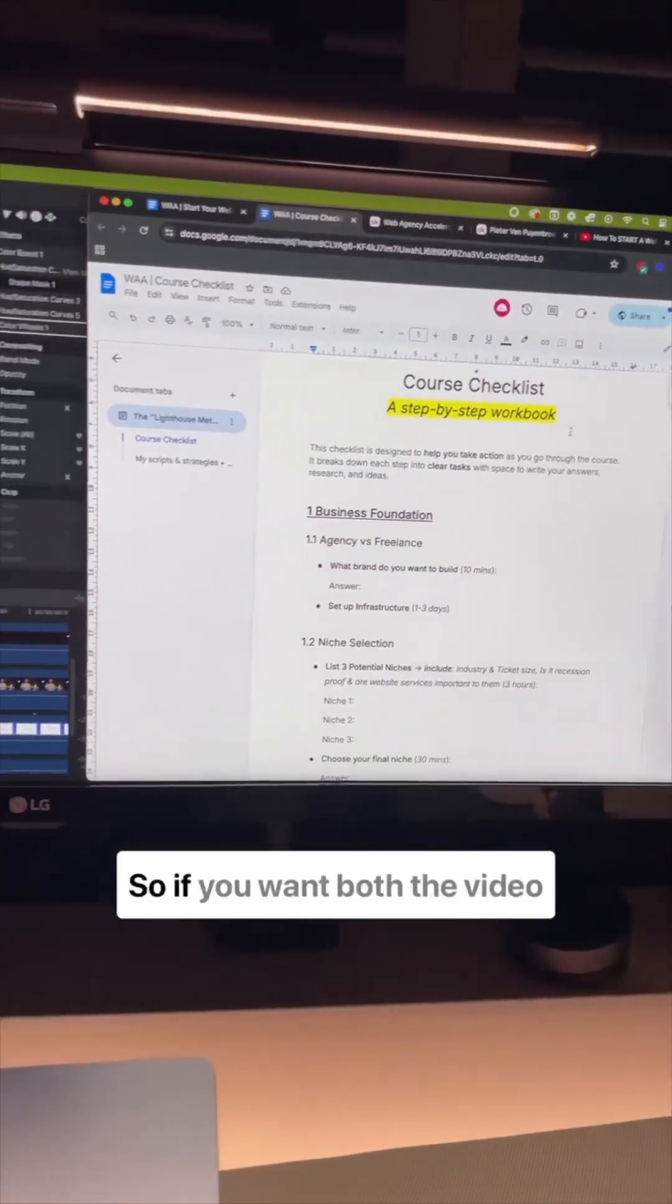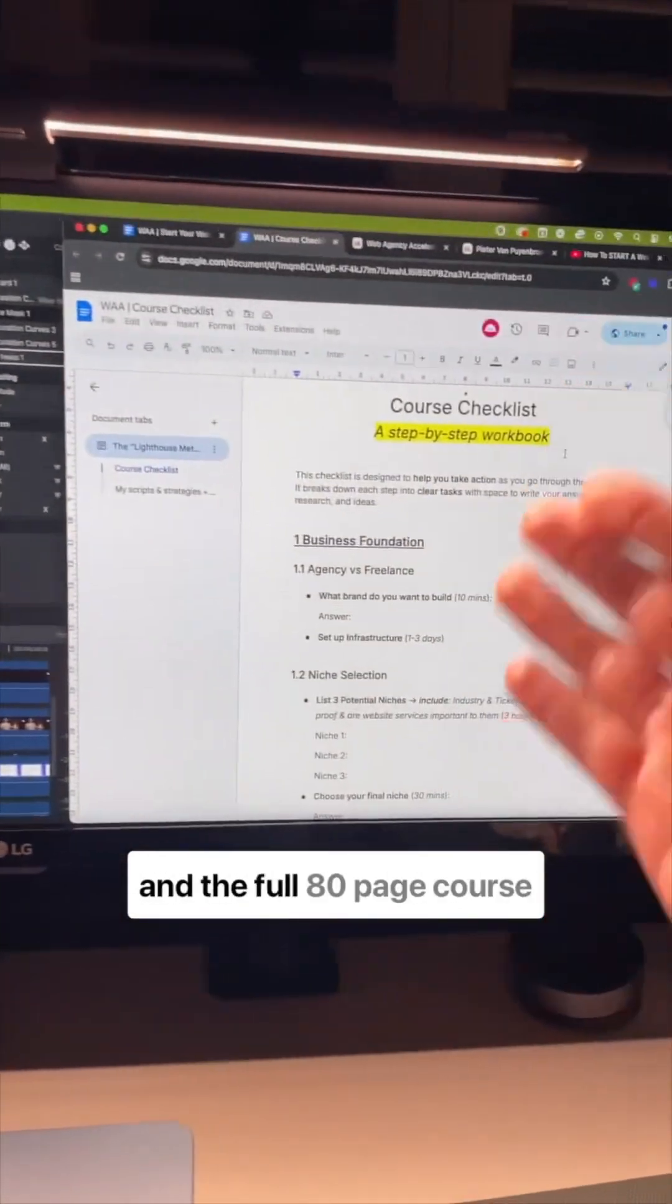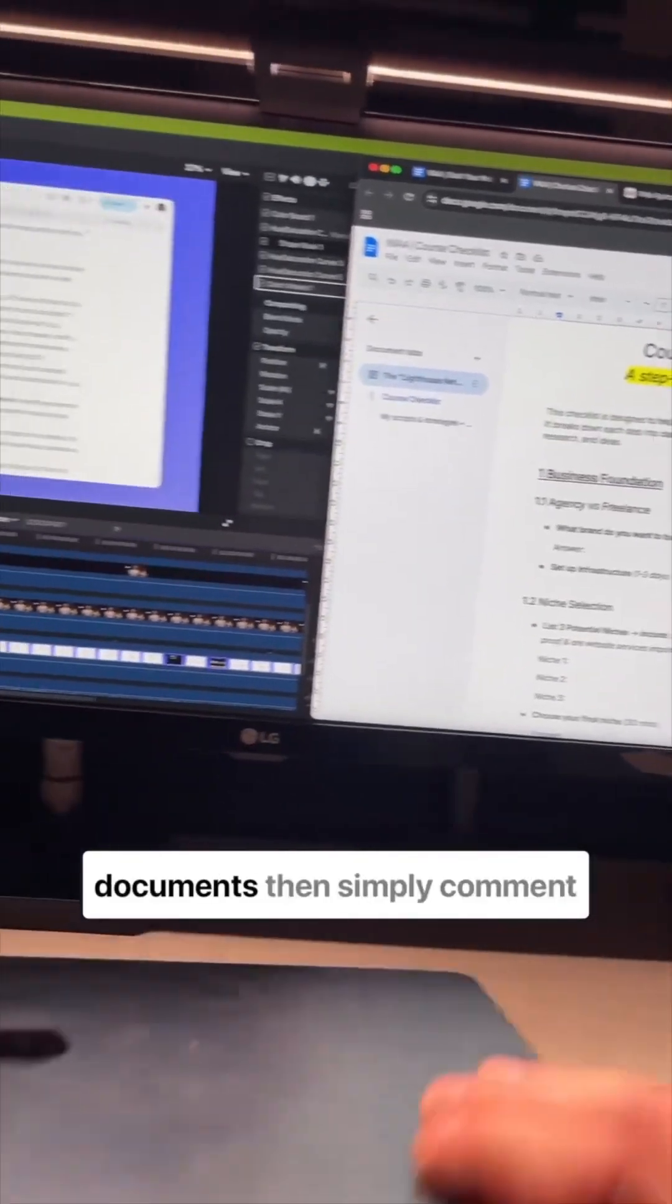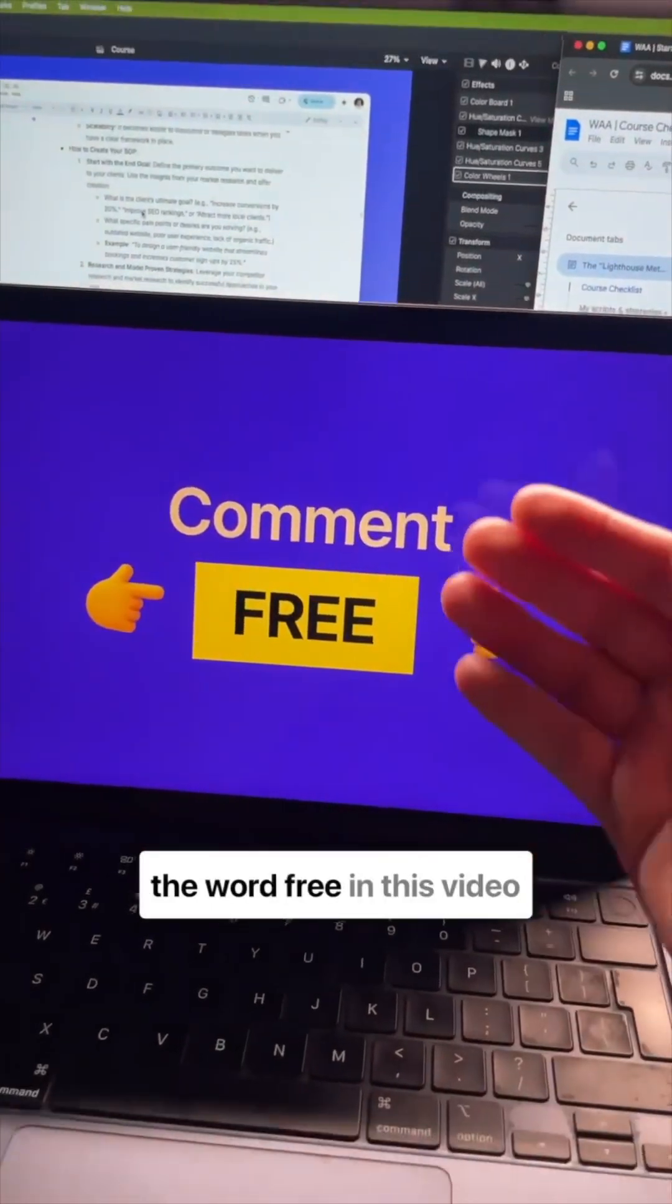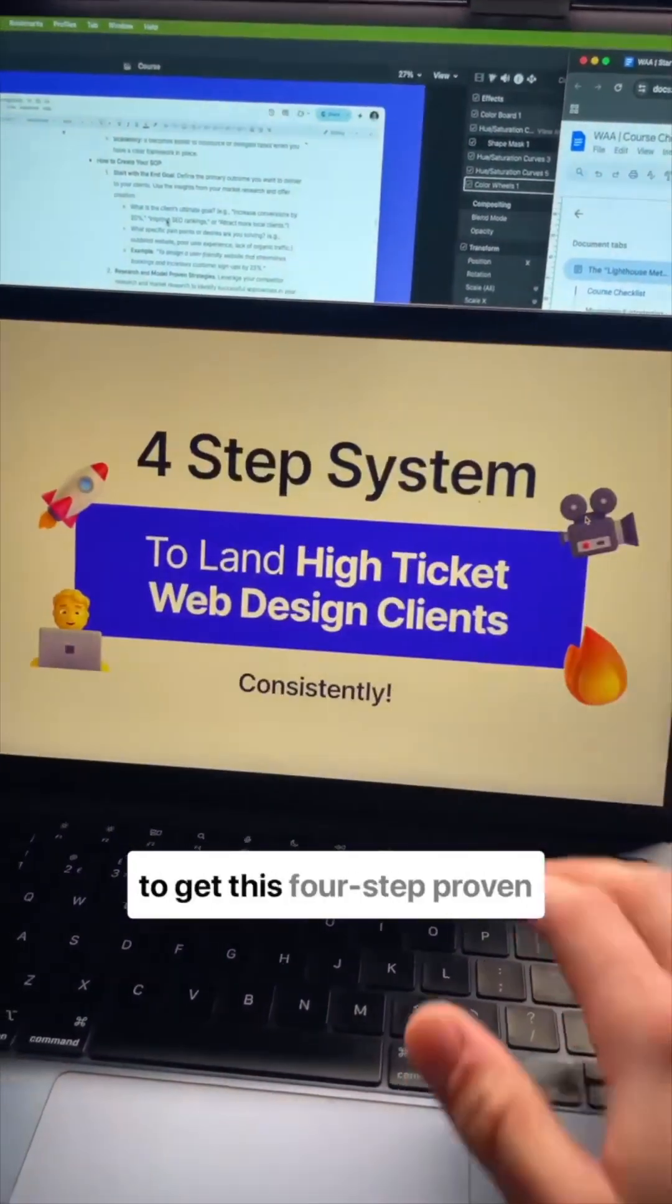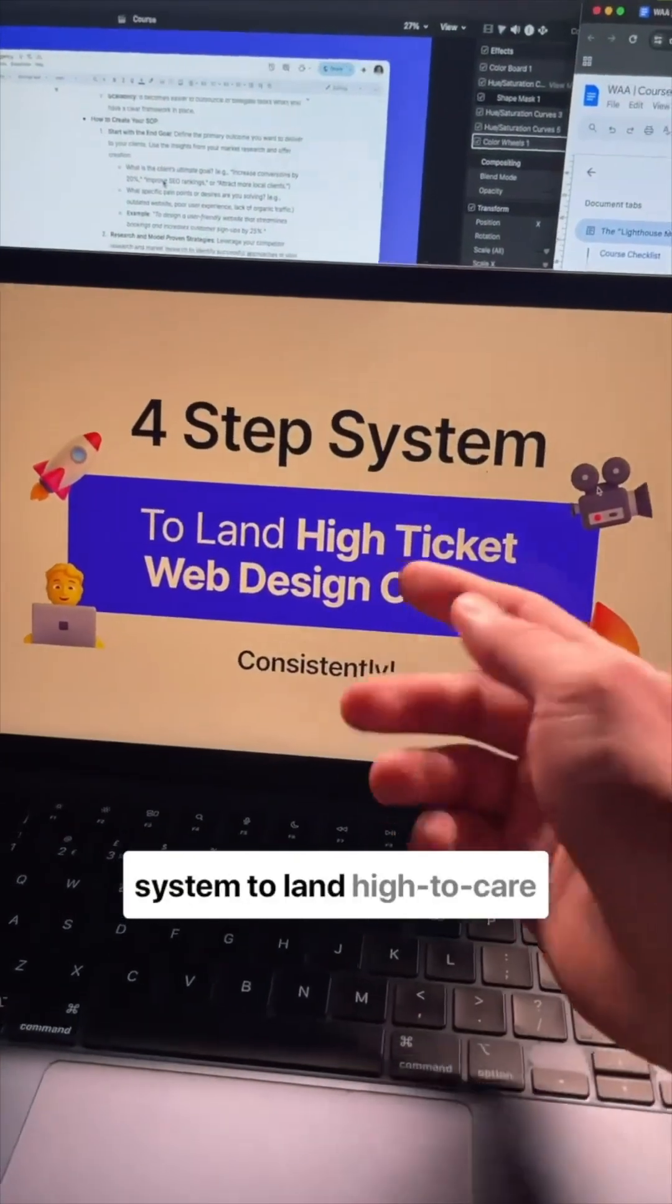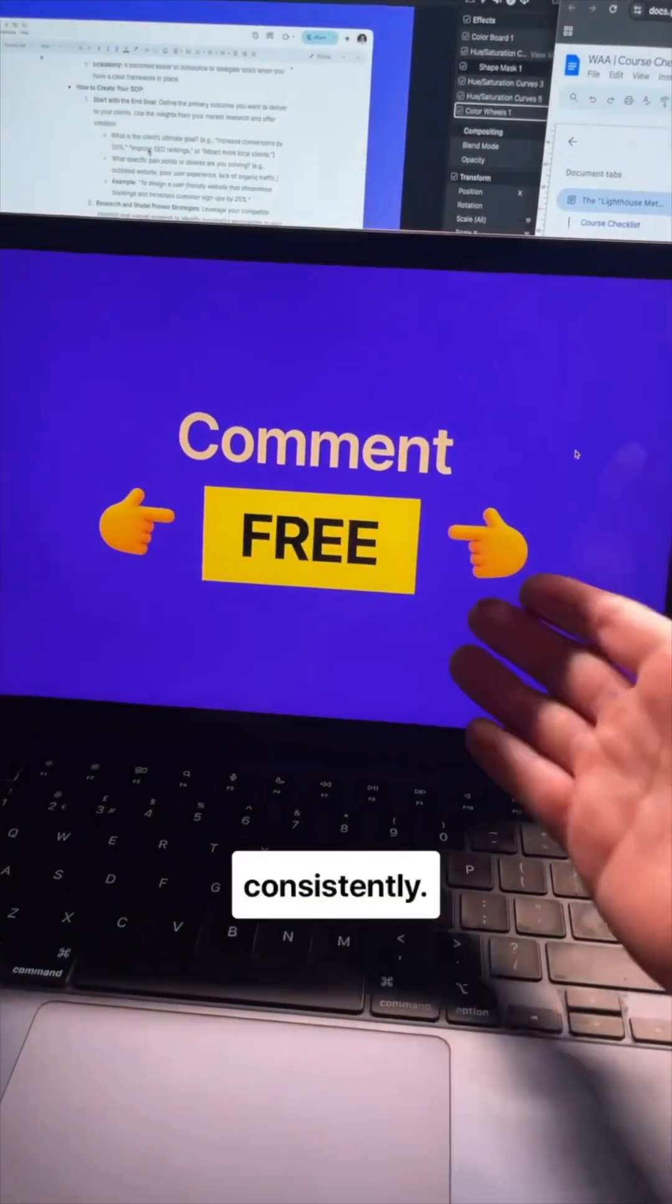So if you want both the video and the full 80-page course documents, simply comment the word free in this video to get this four-step proven system to land high-ticket web design clients consistently.